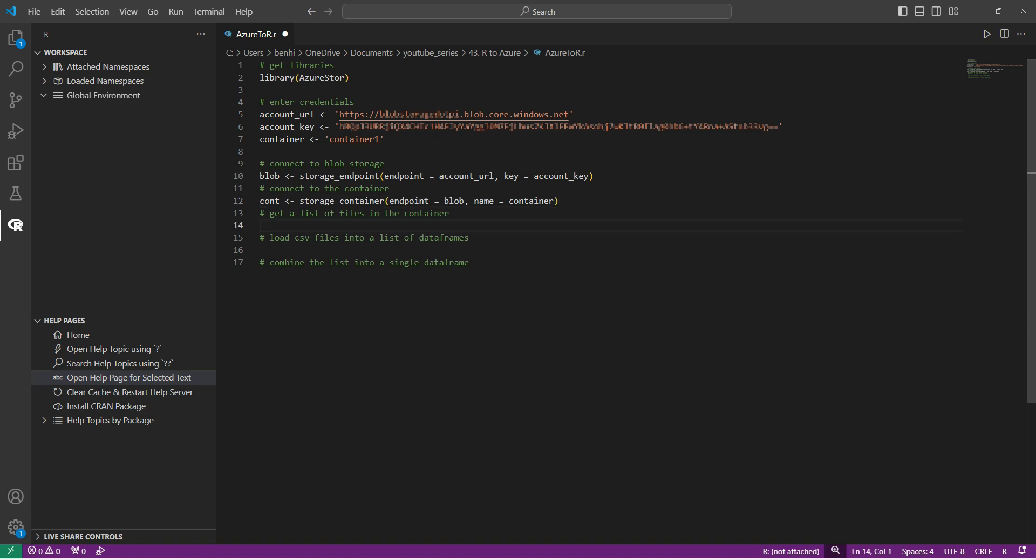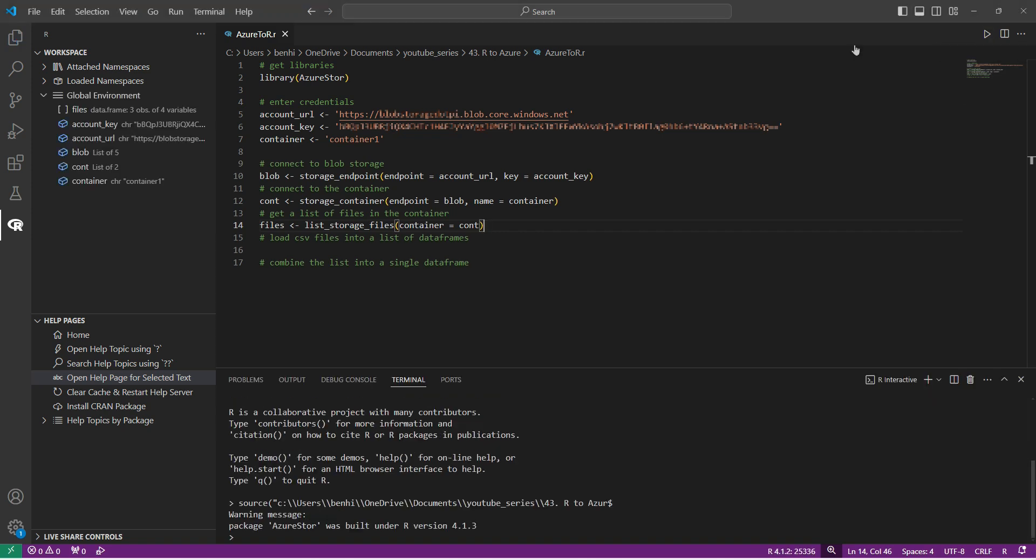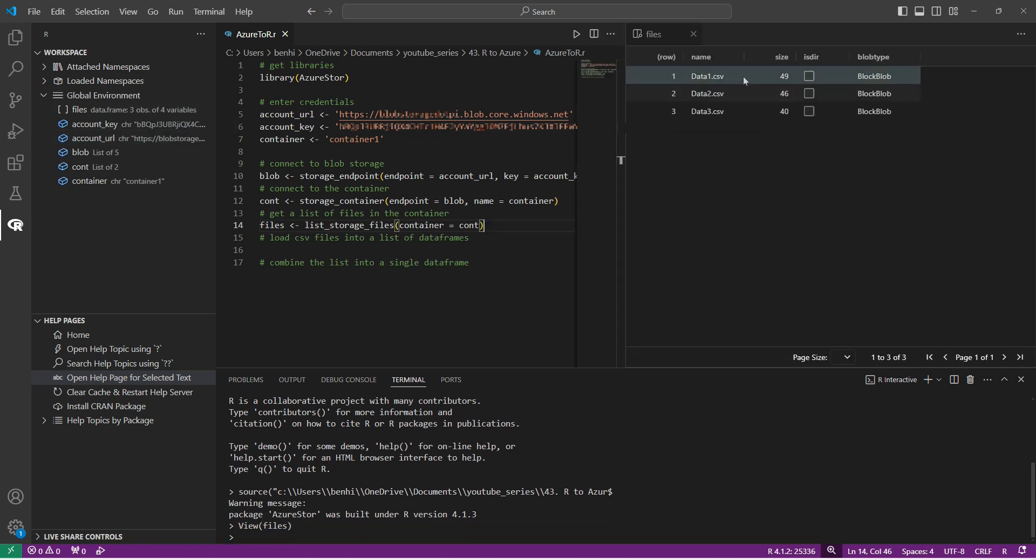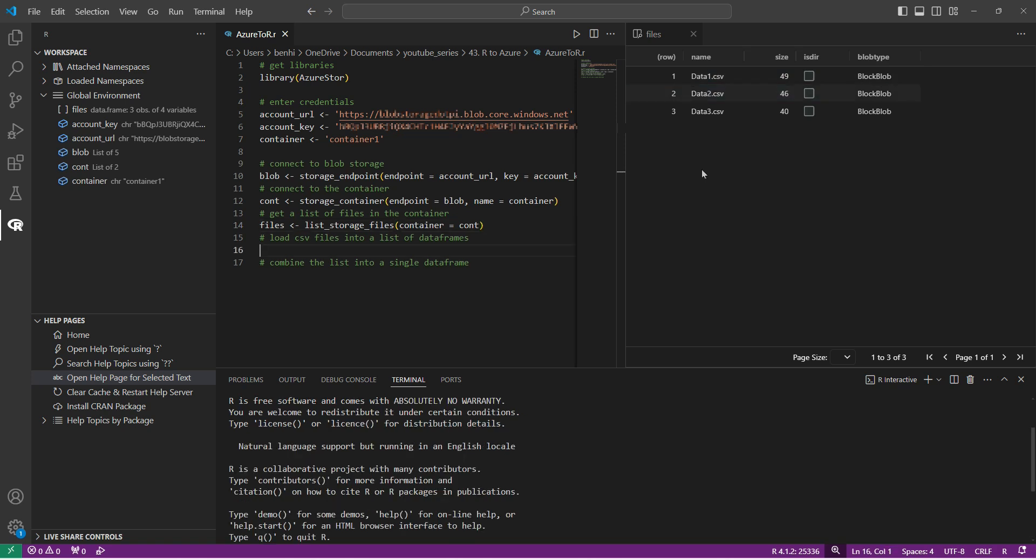Next, we can access the files within our container using the list storage files command, which takes our container as an input. And now's a good time to give this code a test run. So I'll hit run up here and you can see all my variables on the left. I'm going to have a look at the files just by clicking on the preview button and I can see that it's managed to find all the files within my blob storage container. So we're doing well so far.